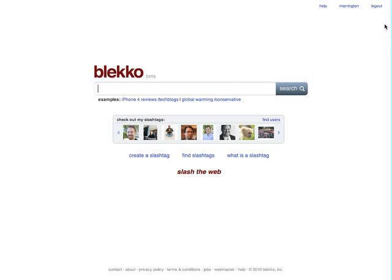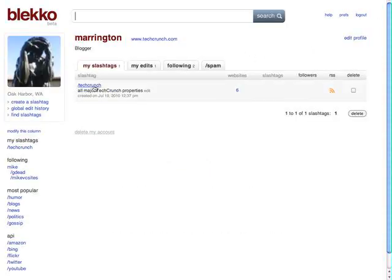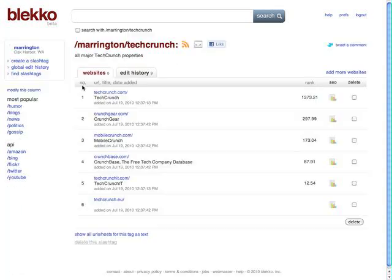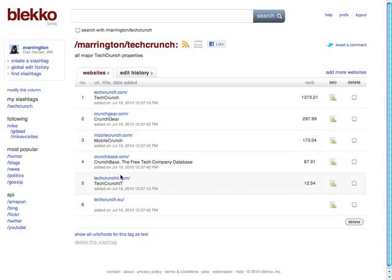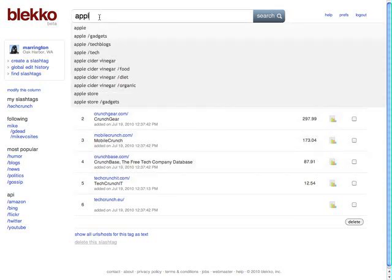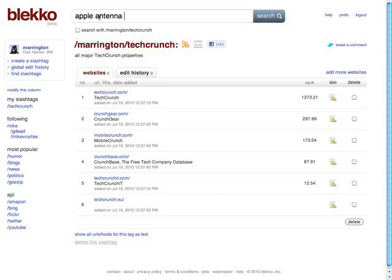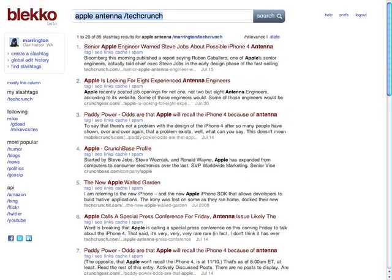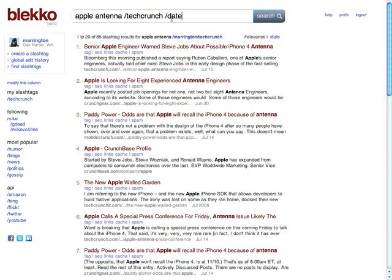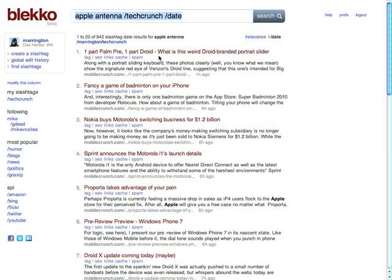I can also make my own slash tags. You have to sign in for this. I've created an account and created a slash tag here called slash TechCrunch. This is just a personal slash tag that doesn't work for everyone, but I've added in the major TechCrunch web properties. I can do a search for Apple Antenna slash TechCrunch and see results just from the sites that we control here. I can also add slash date and switch from relevancy to date to see stuff that's much more recent.